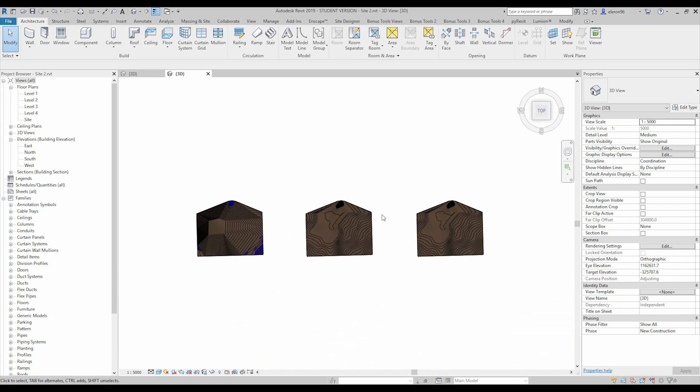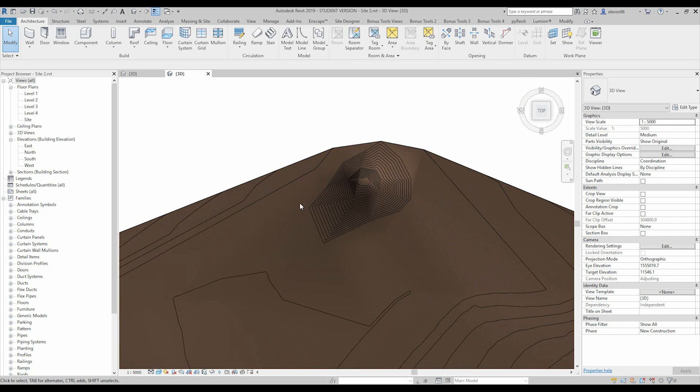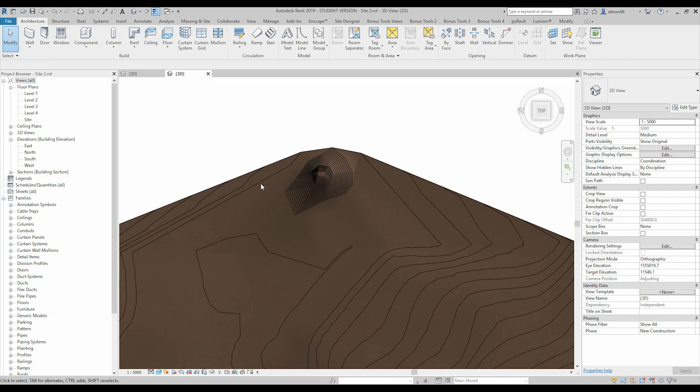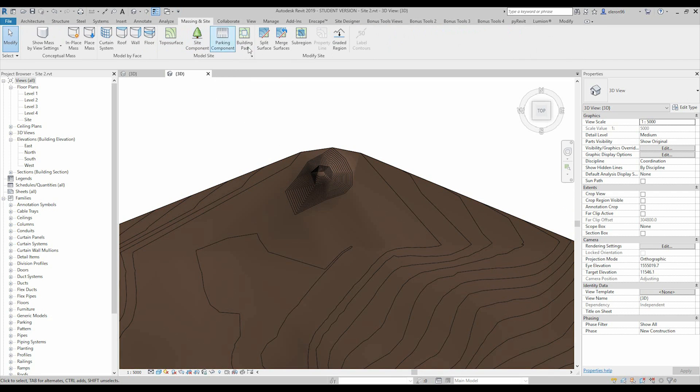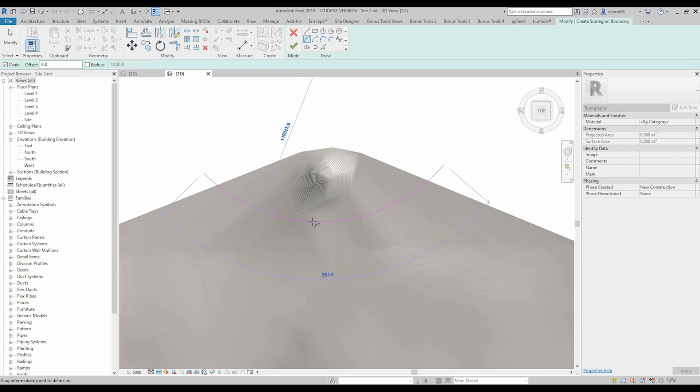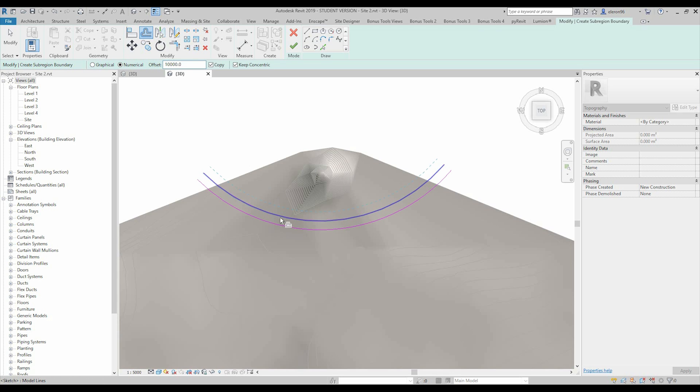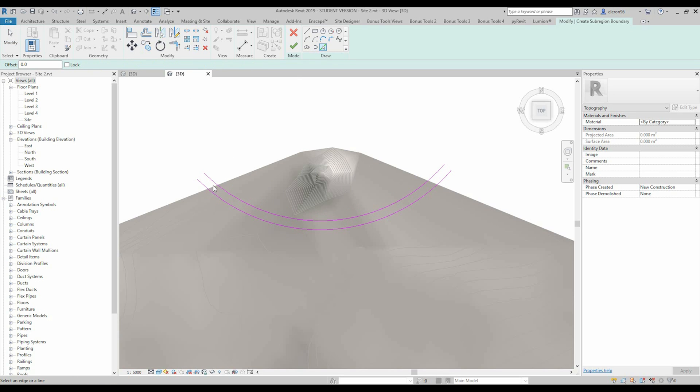We will use Dynamo for that. But before we will do, we should use some tools. So let's go to the massing and site and we will use the sub-region. And let's create some simple road, maybe something like that. I will use offset, maybe 10 meter offset for that side.